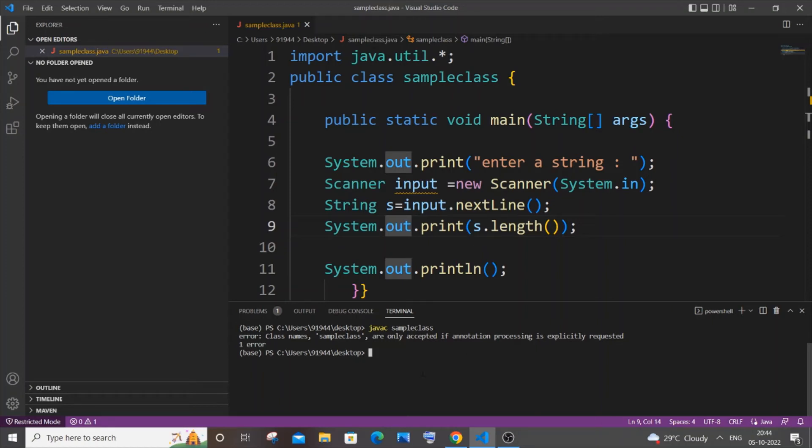Hey everyone, in this video I will be showing you how to solve the error 'class names are only accepted if annotation processing is explicitly requested.' So let's get started. I think there is only one reason why you are getting this error.